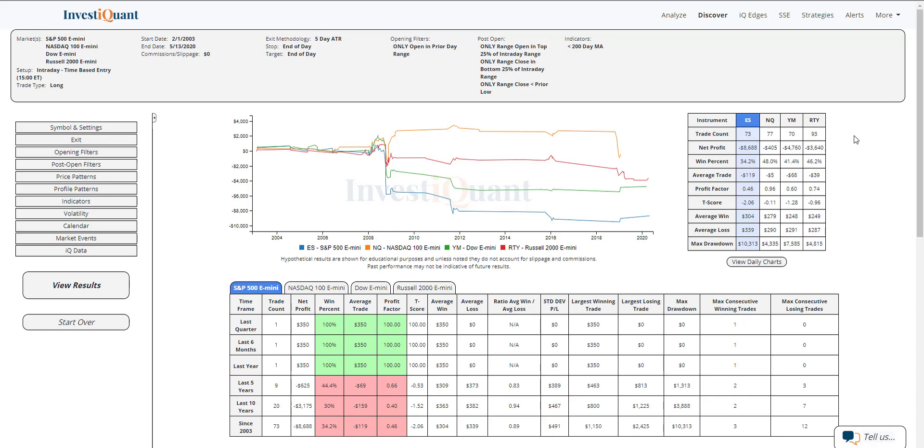Looks like ES has the weakest win rate historically, just 34%. NASDAQ's a little bit closer to 50-50. NASDAQ's not below 200, so this is not in play for NASDAQ today. YM looks a bit weak as well. So that one coming in at 41% and Russell at 46% win rate.